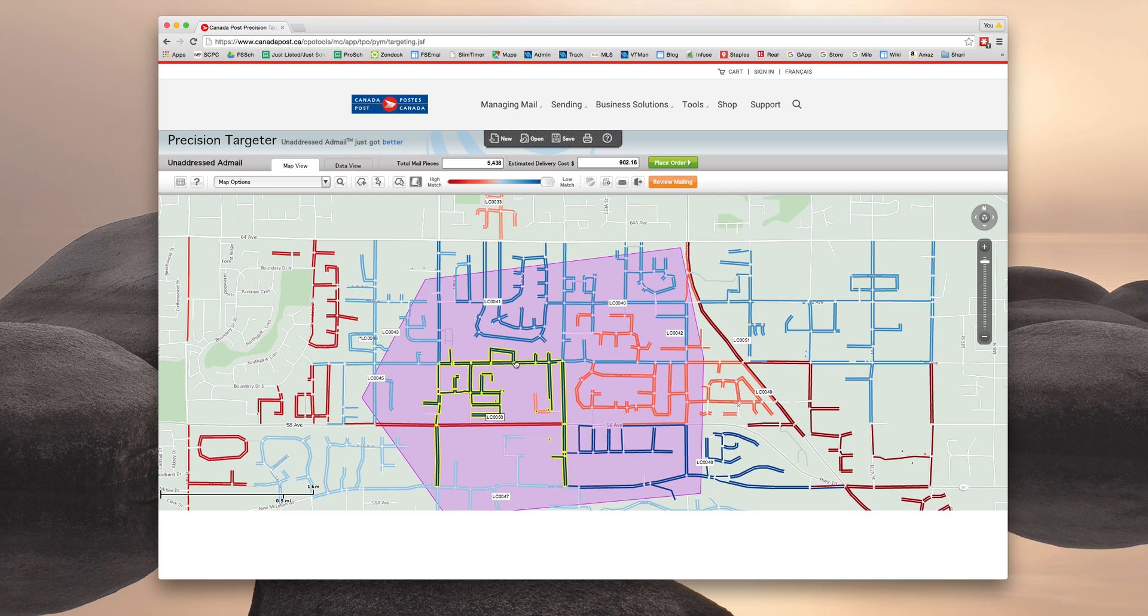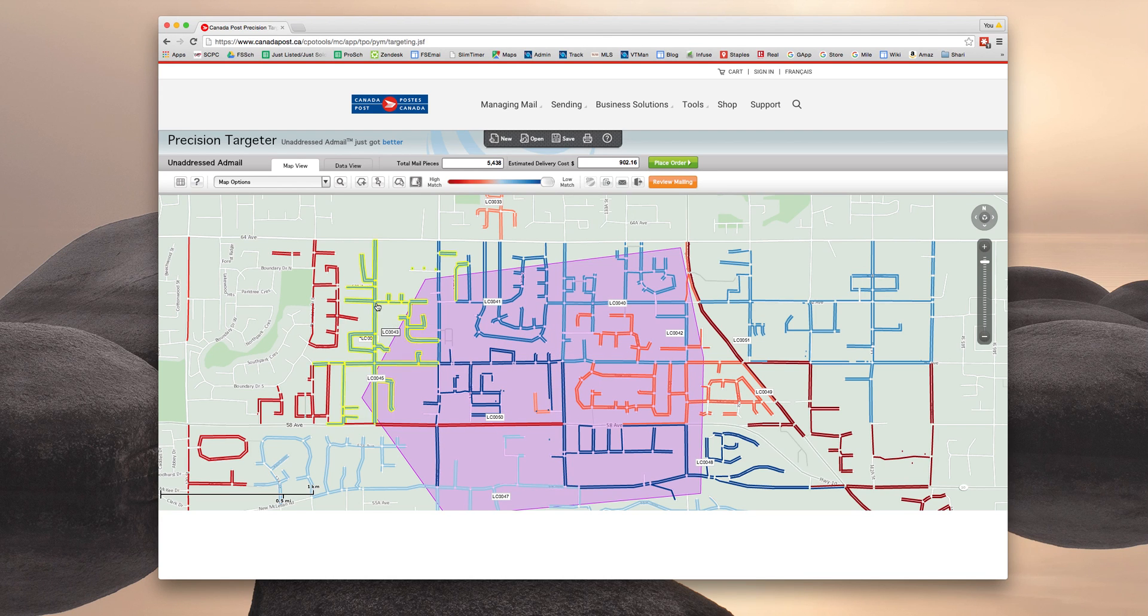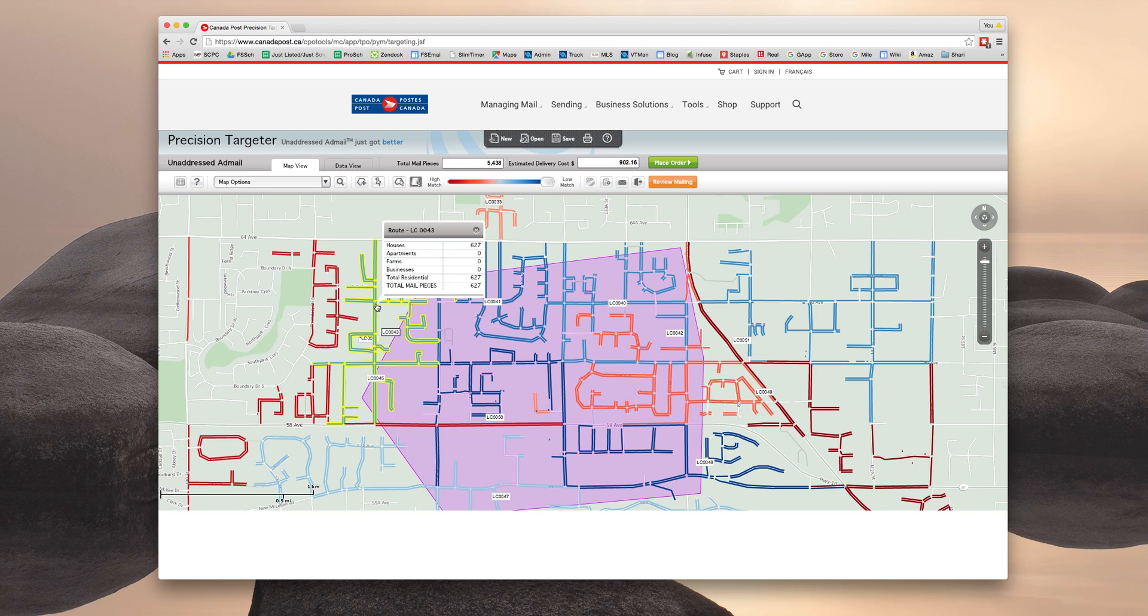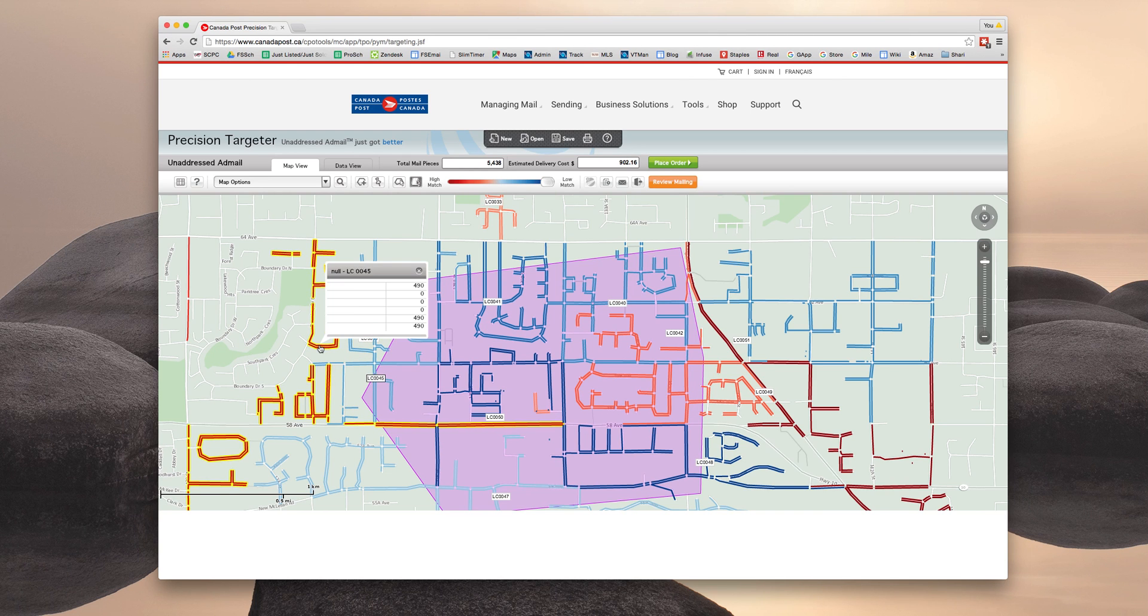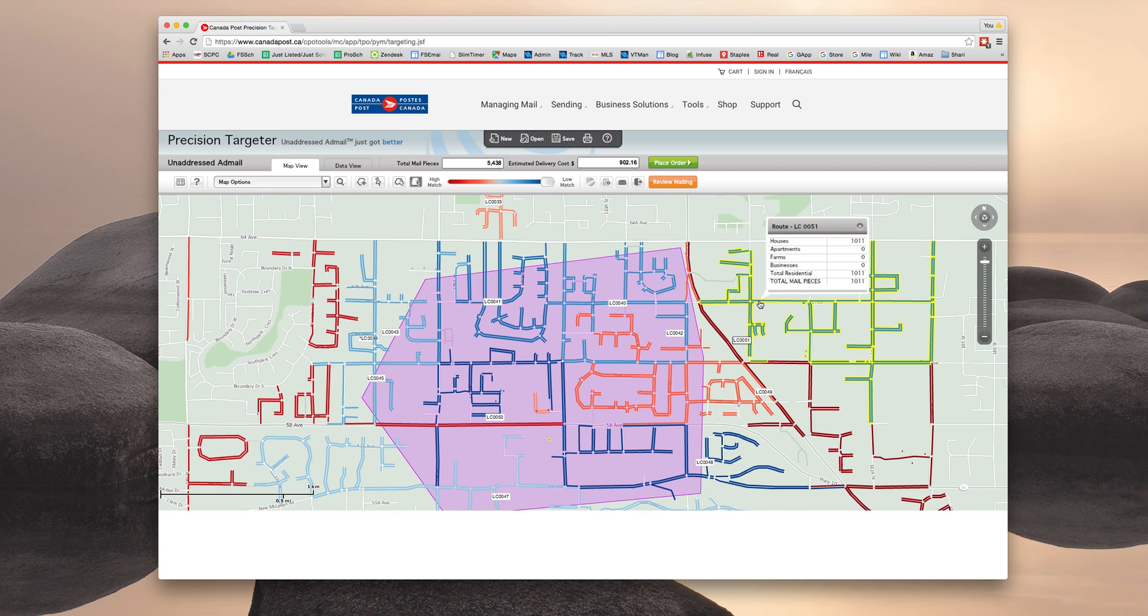So you can see that this one, and especially if I hover a little bit longer, it has 496 pieces. This one over here has 627. This one over here has 490. So you can see they light up and you can get a good idea of what the mail walk is including.